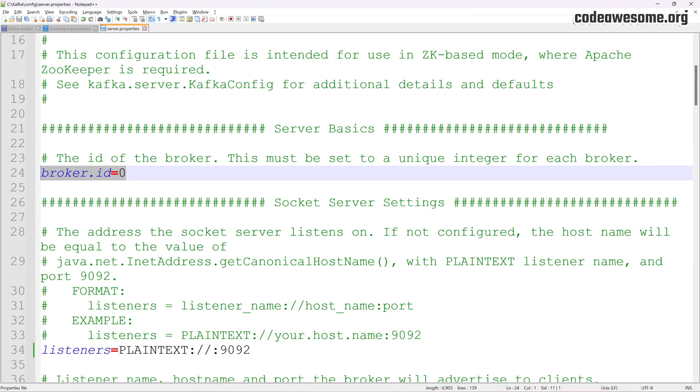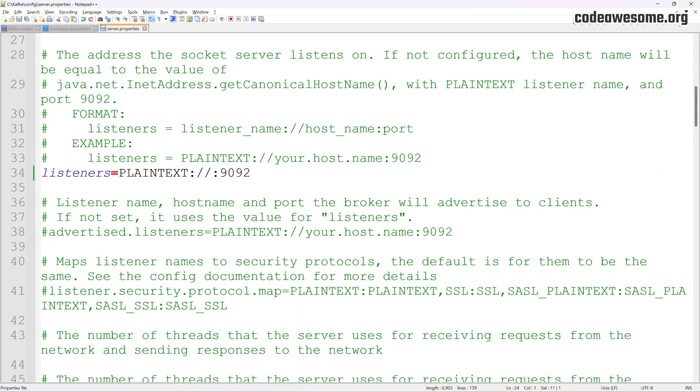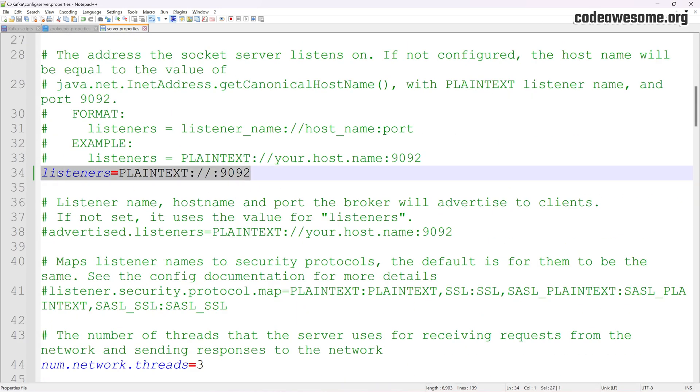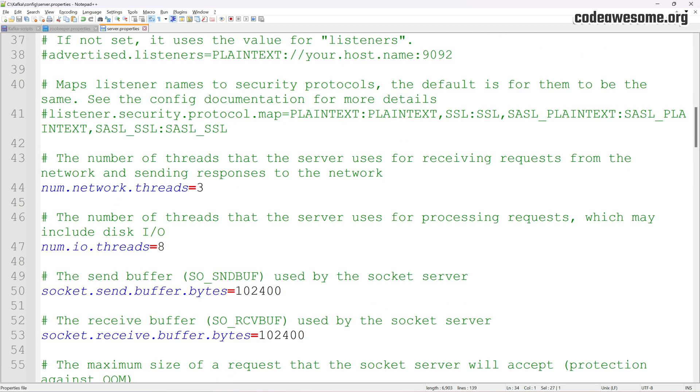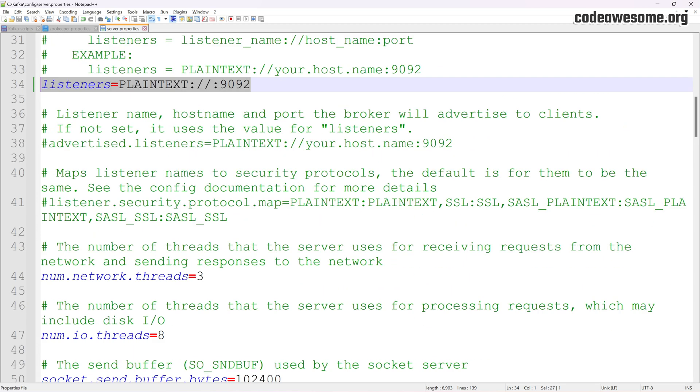Next, let's move to the server.properties file. This file contains the configuration for the Kafka broker itself. Here, you can adjust the Kafka server port and temporary directories. To change the Kafka server port, look for the line listeners equals plaintext slash 9092.